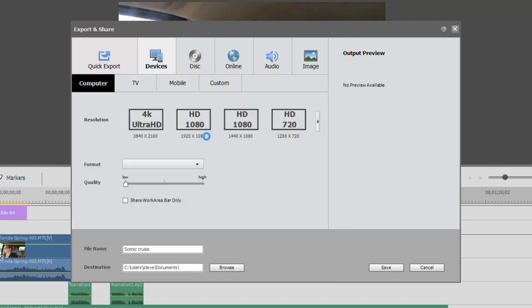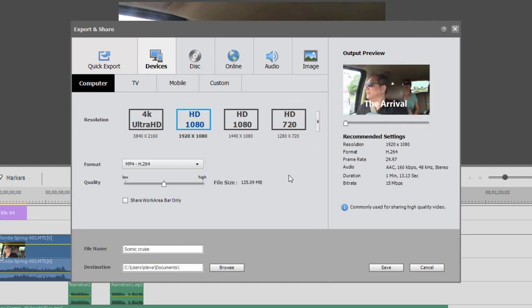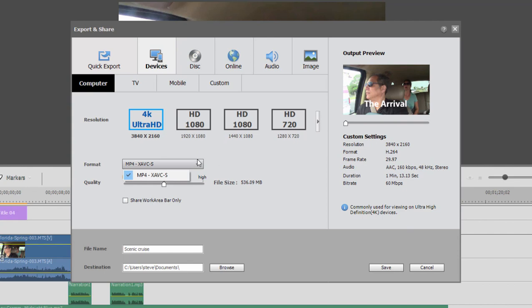Under the Devices tab, you'll find probably the most options for sharing your video. You can share it as a 4K video, assuming of course you've had 4K source material and you've got a 4K project. You can share it at 3840x2160, and the option there is to share it as an MP4 or an XAVC file.